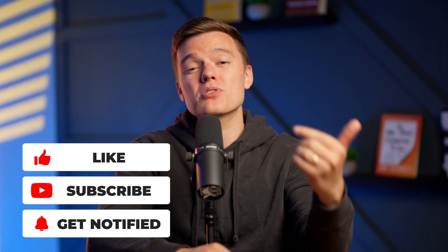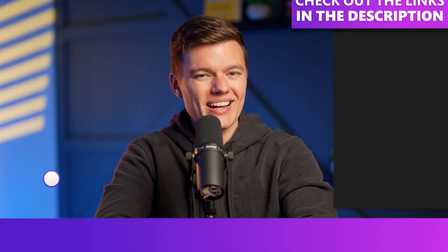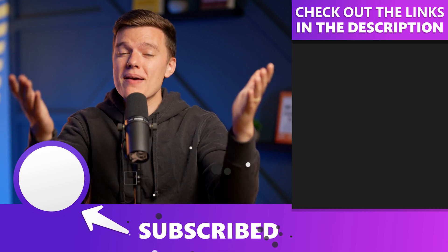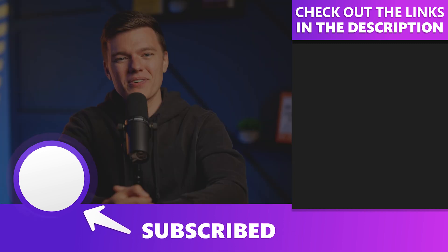Be sure to drop a like on the video and subscribe to the channel for more high-quality content in the future. Thank you for your time and we will see you in the next video.